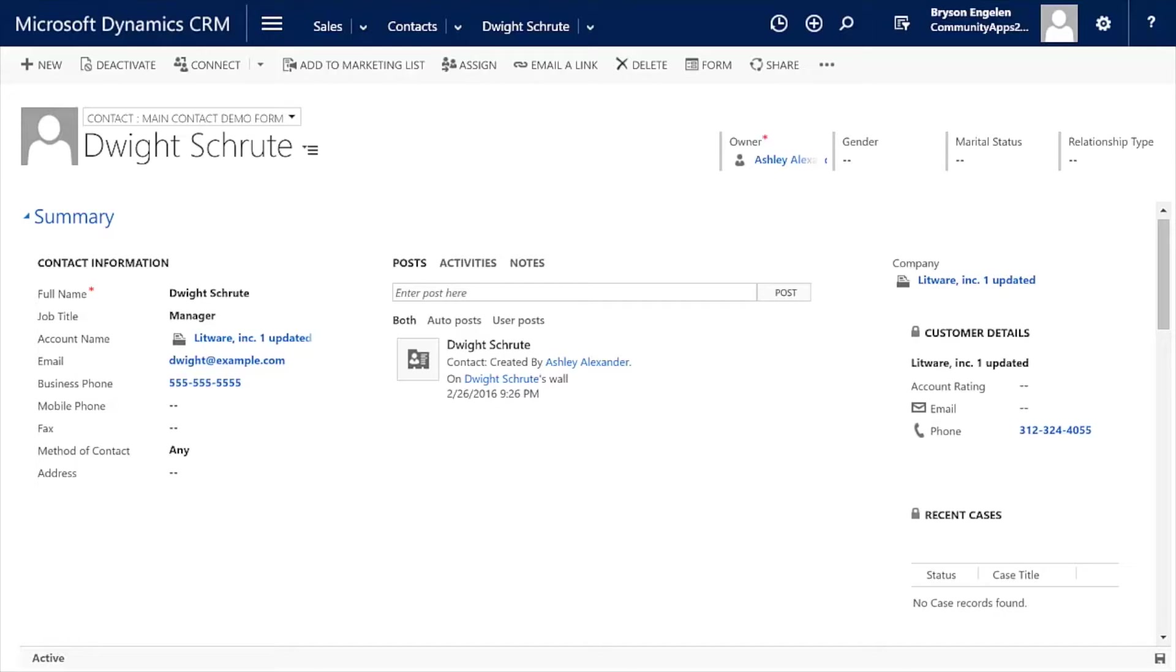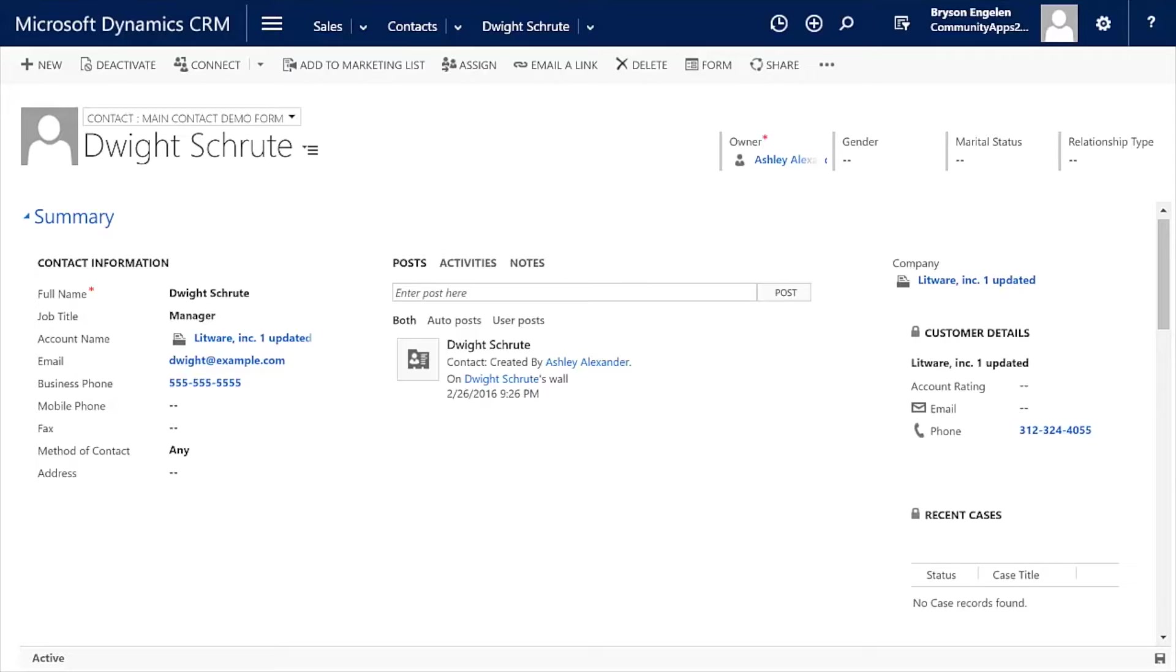With Dynamic CRM 2016, business rules allow you to do things on a form like set field values, set field requirement levels, show or hide fields, enable or disable fields, and validate data and show error messages. So these business rules are pretty potent.